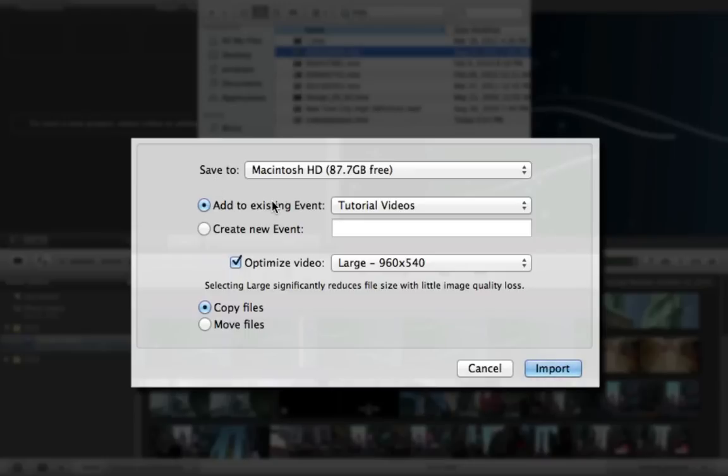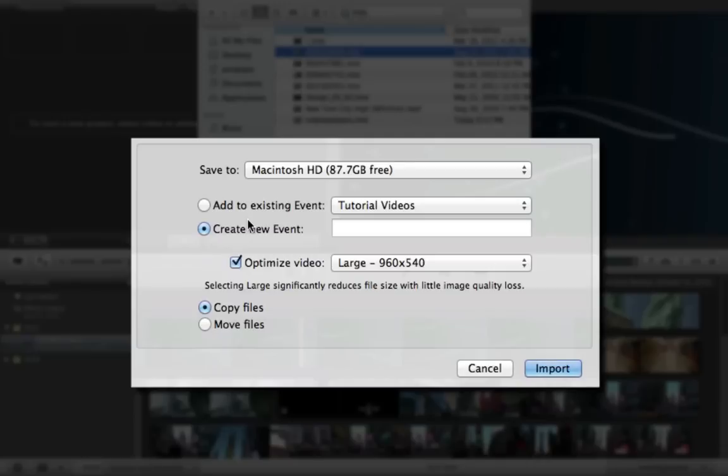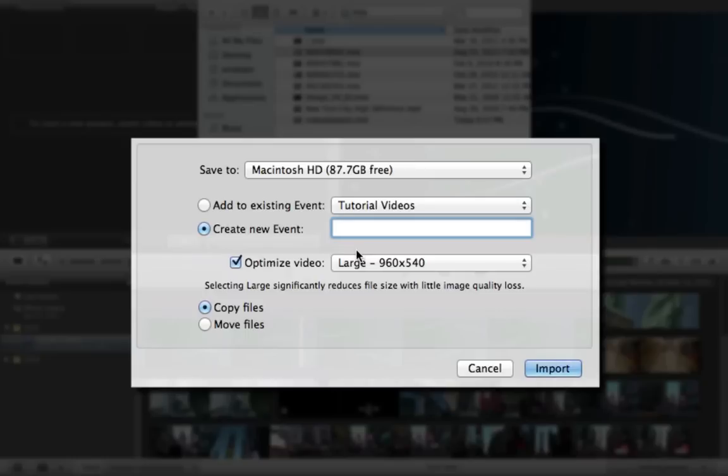And you can choose to add to an existing event or you can create a new event. I already imported my videos and I created a new event called Tutorial Videos and so it's already here. So you can create a new event and name it whatever you want to name it.